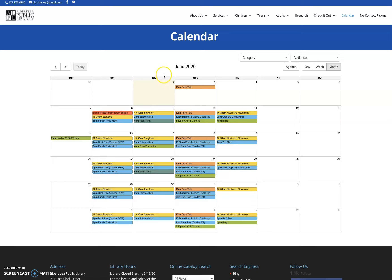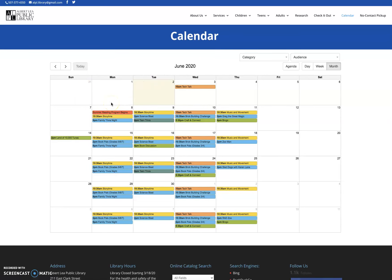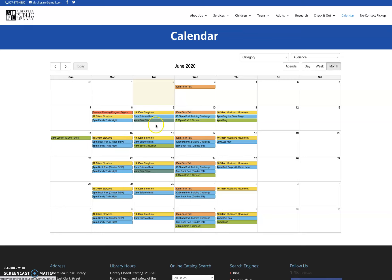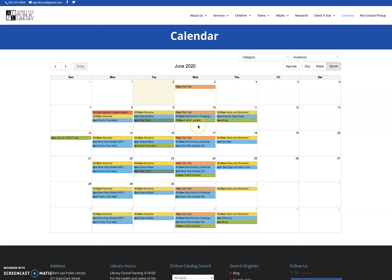The events are color-coded so story times, music and movement, anything in that kind of category is going to be yellow. Other children's events and some family events as well are going to be your blue. We've got this darker green for teen events and then a brighter green for adult events. And then we do technology events, digital literacy events in this orange where you'll see the tech talks, which is what I'm doing today.